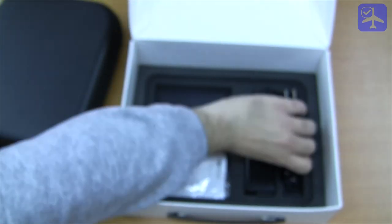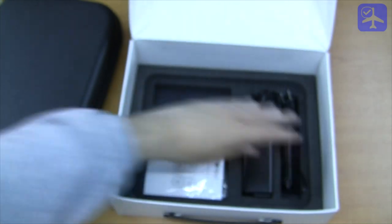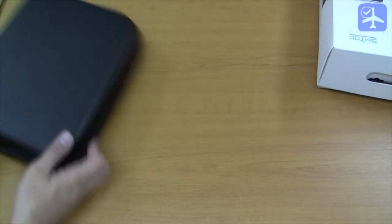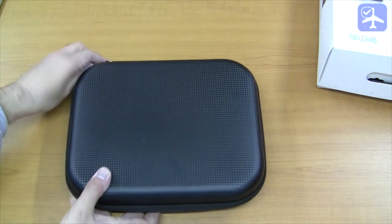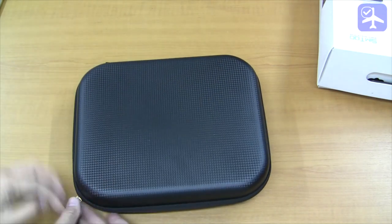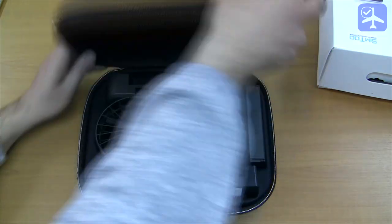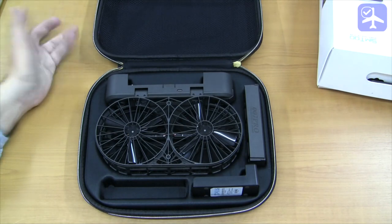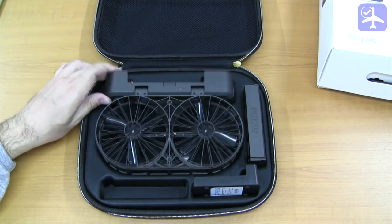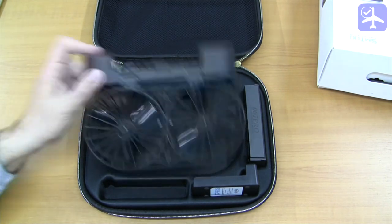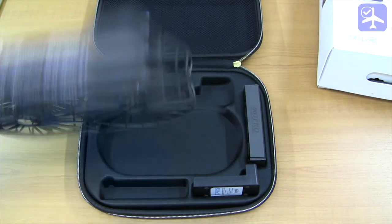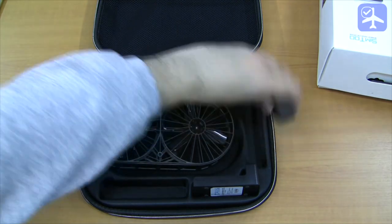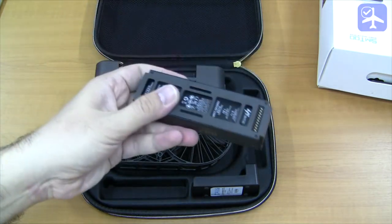There's a power cable, and inside this pretty nice pack, I must say, is the drone, the battery, and the charger base for the battery.